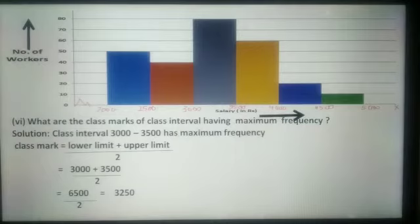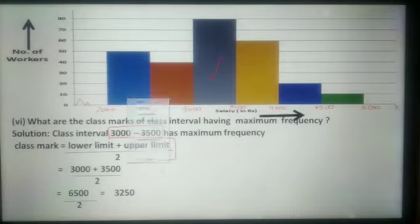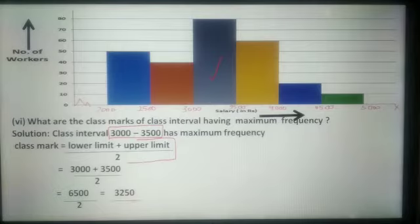What are the class marks of the class interval having maximum frequency? The maximum frequency belongs to the class interval 3000 to 3500. So we calculate its class mark, which is lower limit plus upper limit divided by 2. That is 3000 plus 3500 divided by 2, which equals 6500 divided by 2, and that equals 3250.